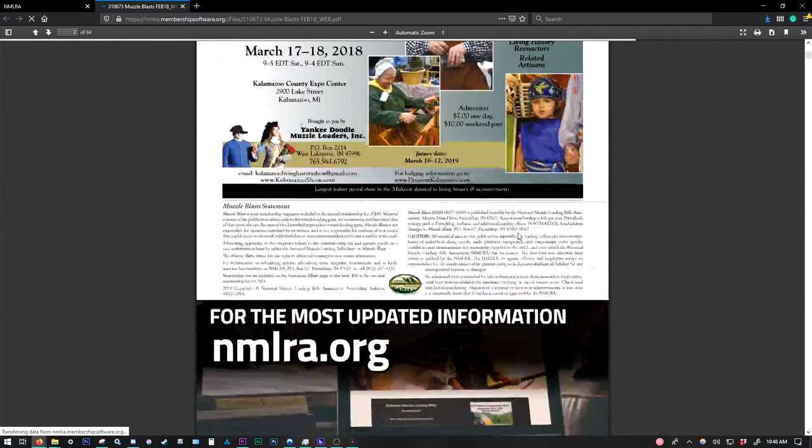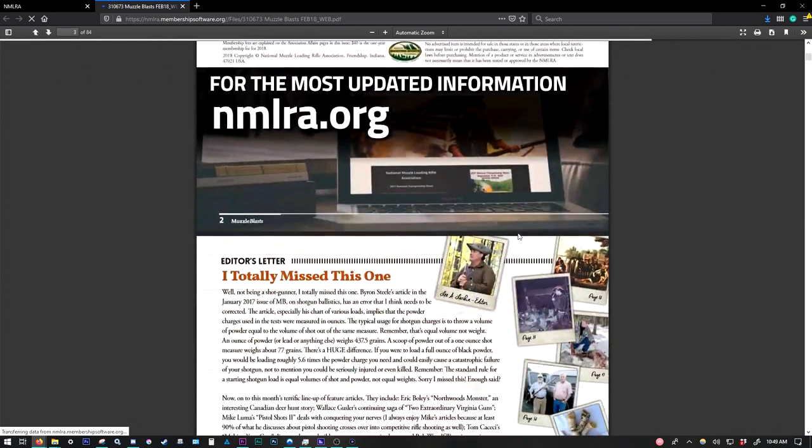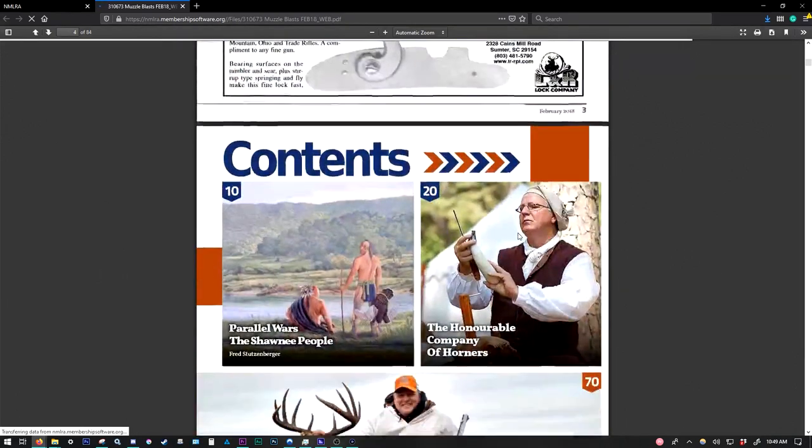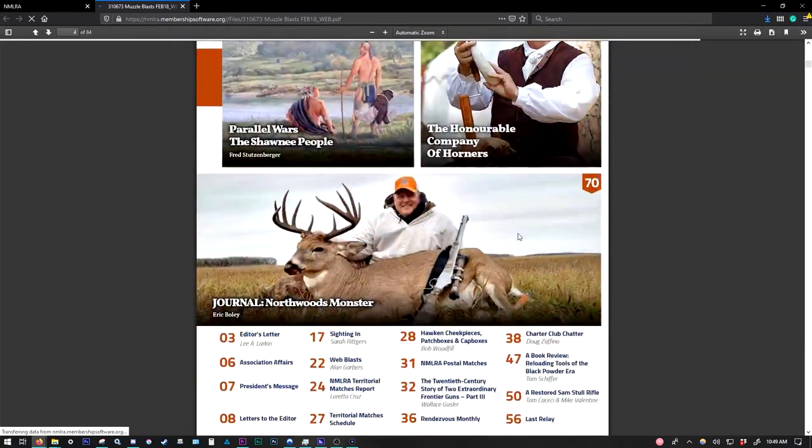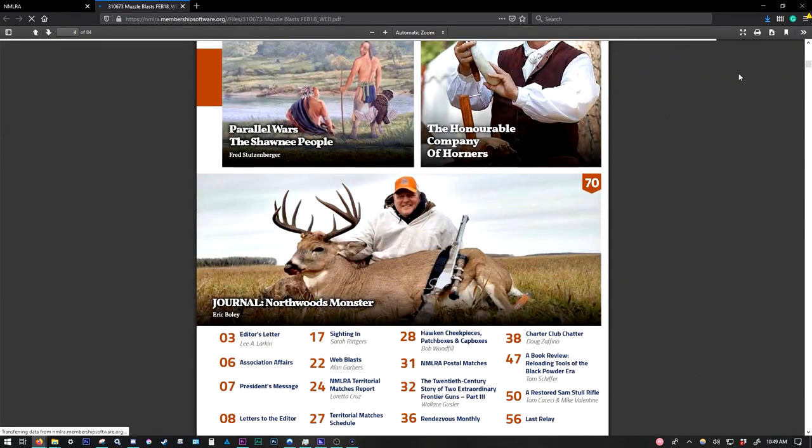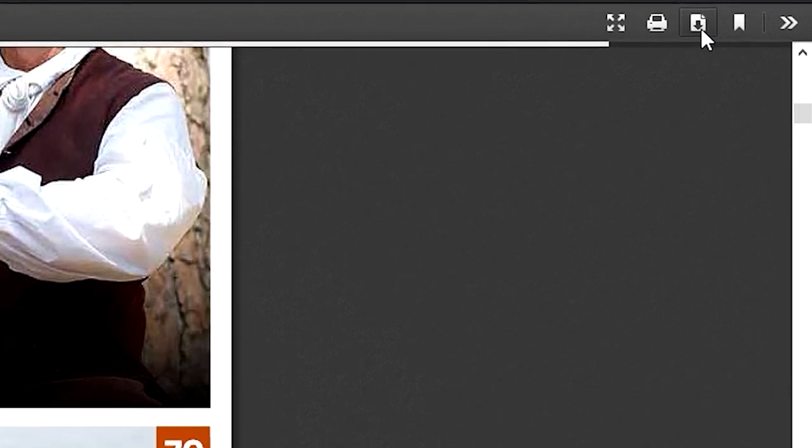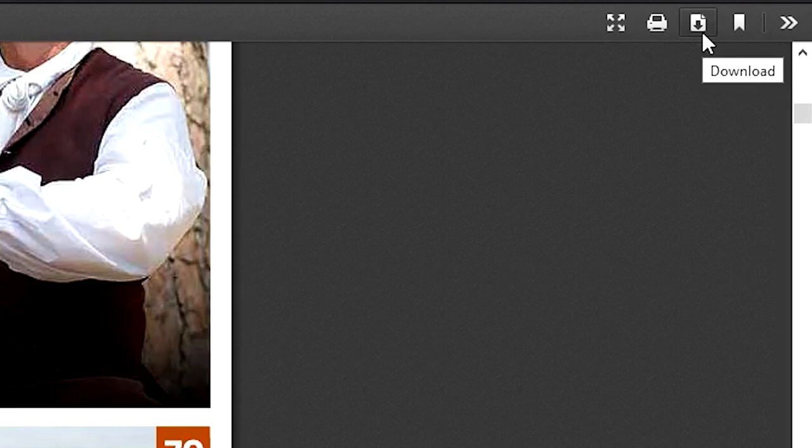So you're welcome to browse it here in your web browser and scroll through and read everything. But you can also go up here to where my mouse cursor is, where we have a little sheet of paper and an arrow pointing down. And this will allow you to download this issue of the magazine.